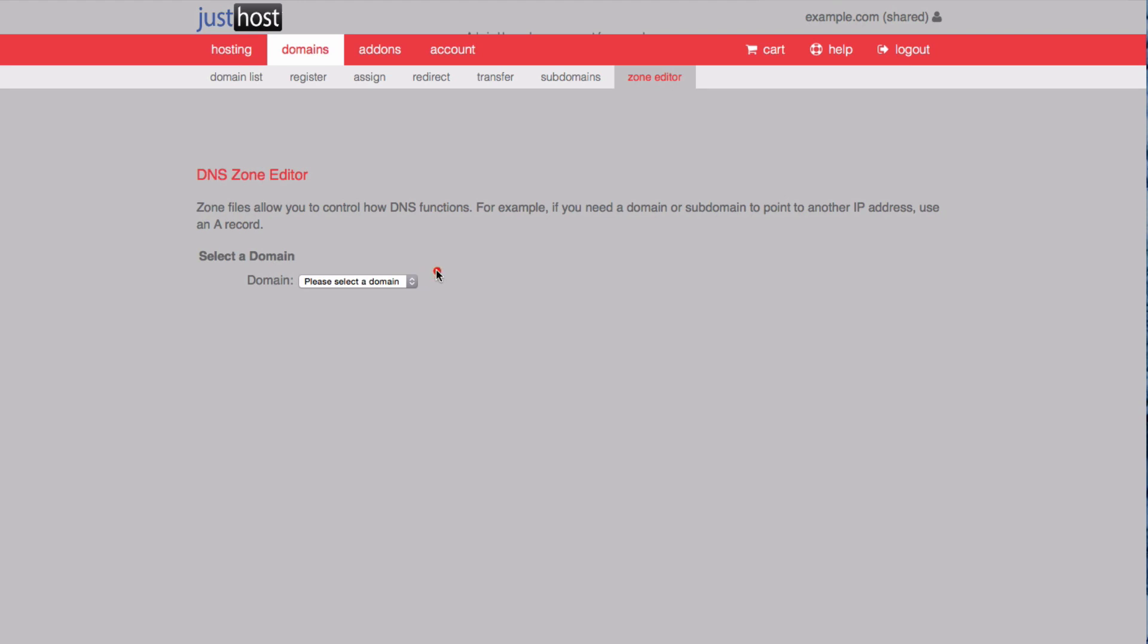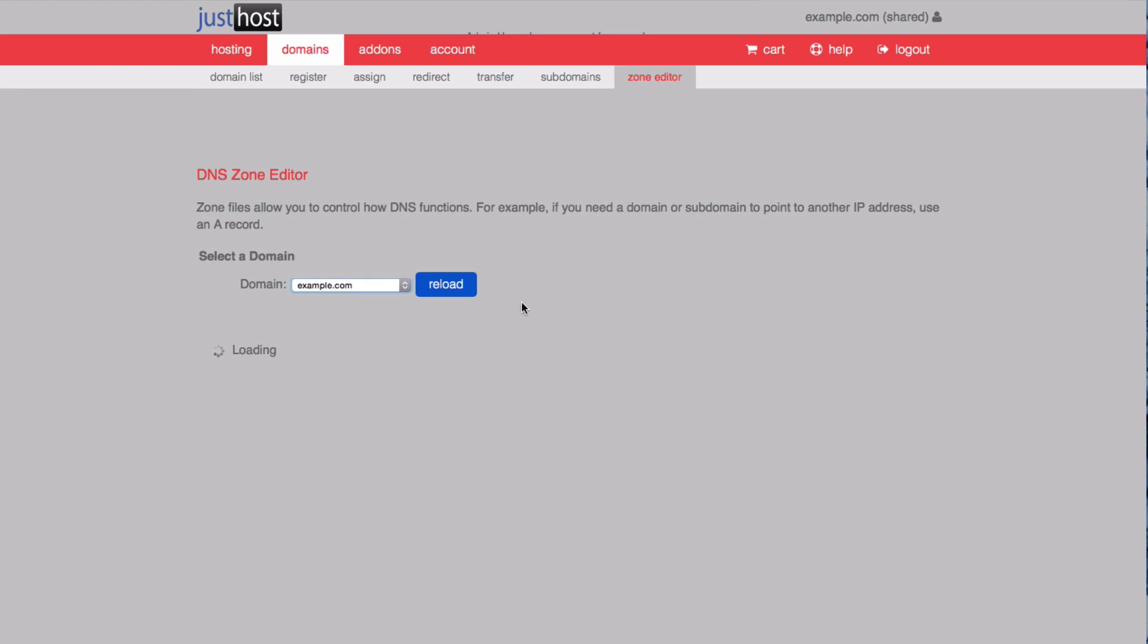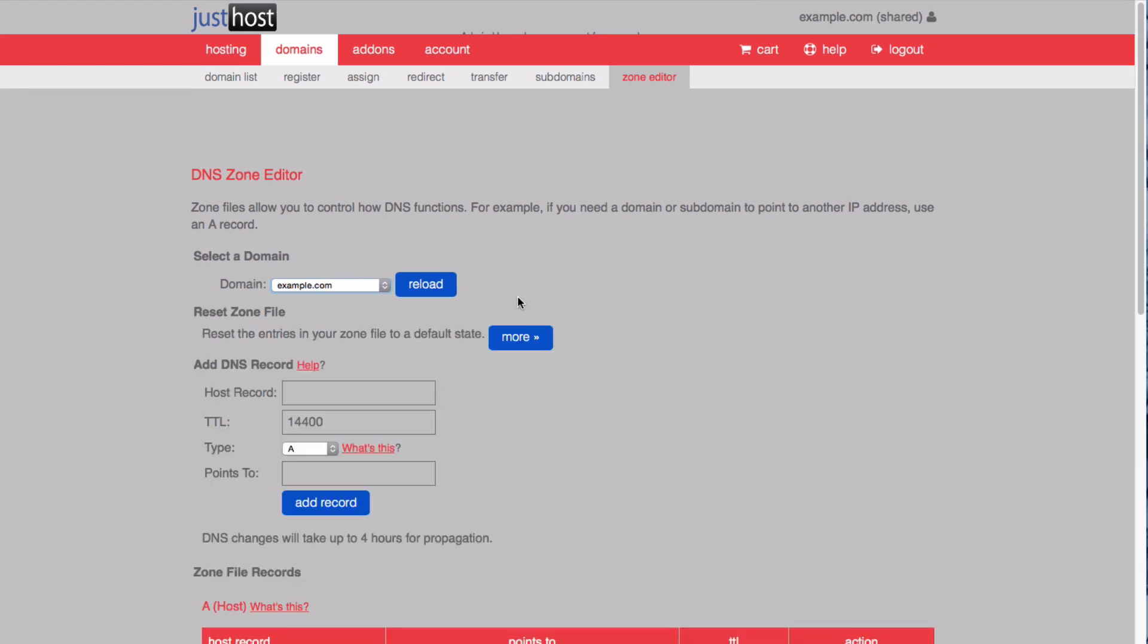From here, you're going to select the domain that you want to edit. This will load all of the zone records for that domain.